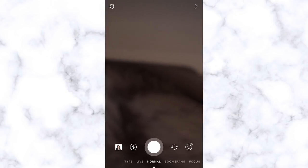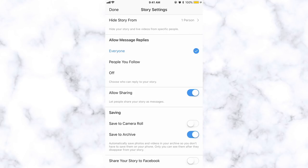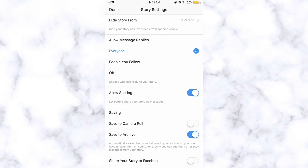The easiest way to hide your story from someone is to go to add a new story, click the little gear icon in the top left, and click 'Hide Story From.' Select followers from the list — they won't be notified and won't be able to see your stories or live videos. One thing to keep in mind: if you have mutual friends who mention your story, that's really the only way they'd realize they can't see it.